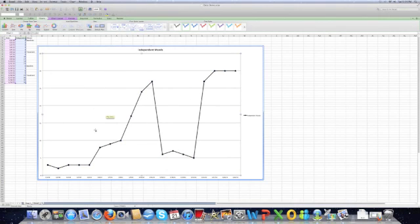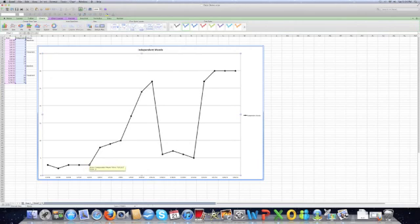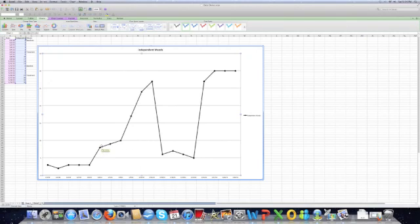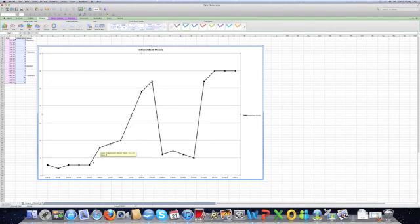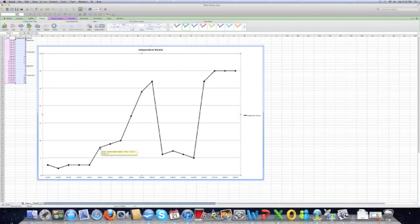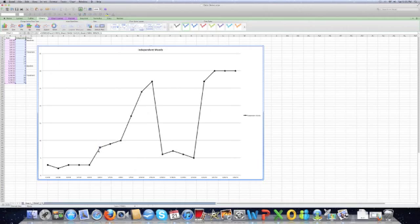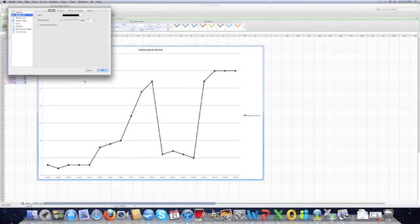Next thing you're going to do is you have different conditions here in your graph. And right now you can't tell. It doesn't really tell you much. So you're going to have to change that. And how you do that is you add phase change lines, which we'll do in just a moment. But first, before we do that, you have to get rid of the data path between your data points. So here's our baseline right here, our end of baseline, and this is the introduction of treatment. So what you do is you do two slow clicks on this data point. Then double click on it.